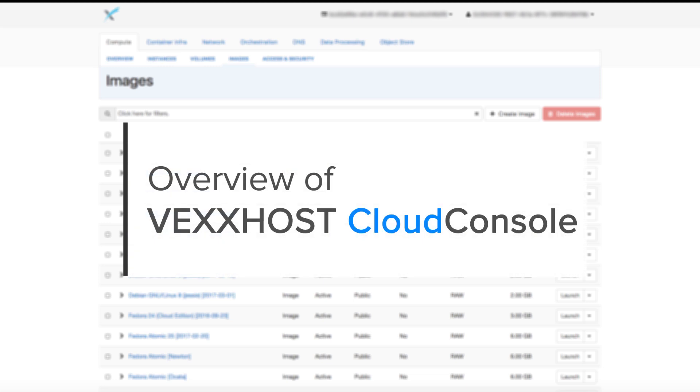In this video, we'll have a quick overview of Vexhost's Cloud Console, along with some features and functionalities of the console.